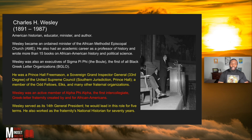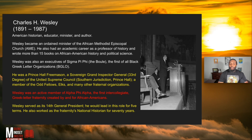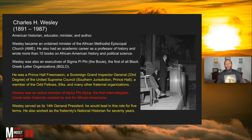Charles H. Wesley was an African-American historian, educator, minister, and author. He wrote over 15 books about African-American history and political science. He was also known as an executive of Sigma Pi Phi — the Boulé — the first of all-Black Greek letter organizations, the BGLO.